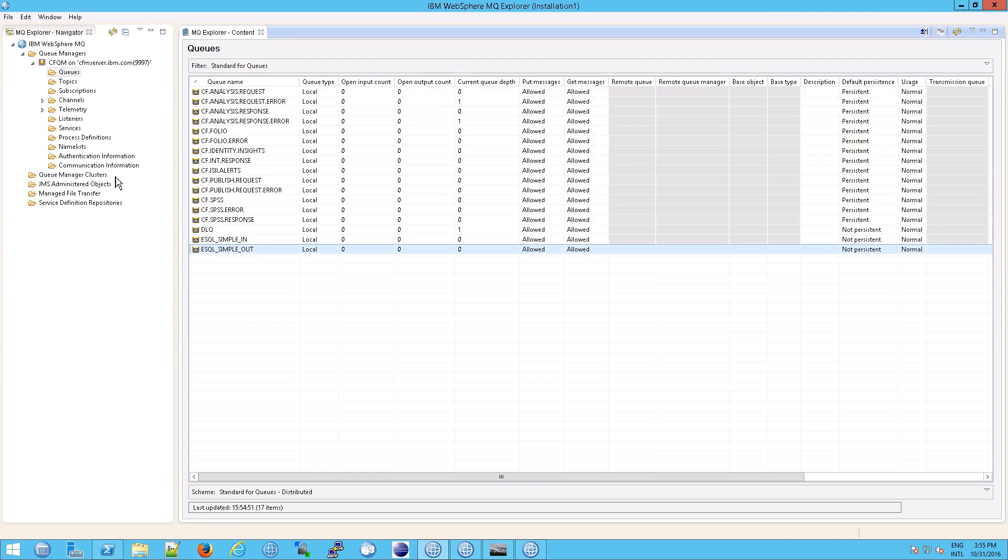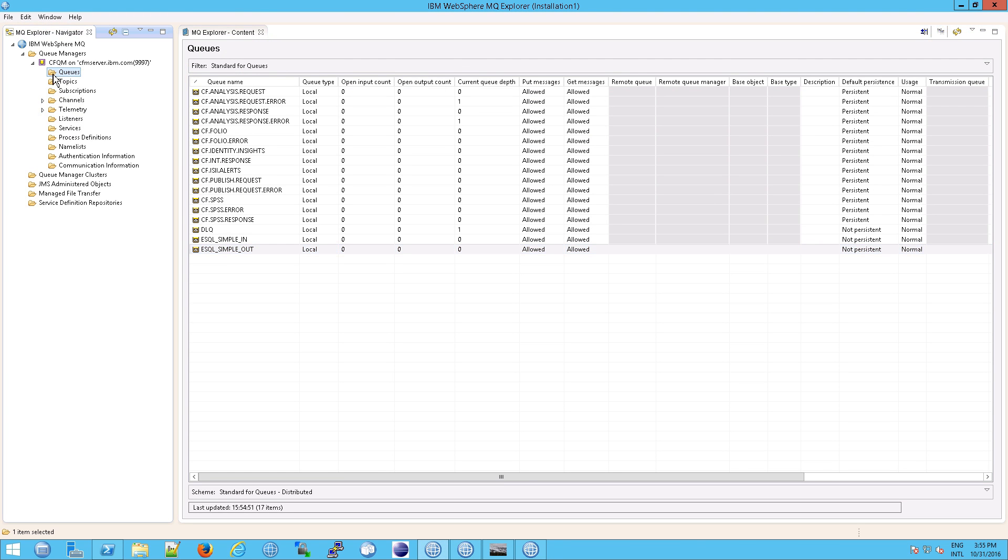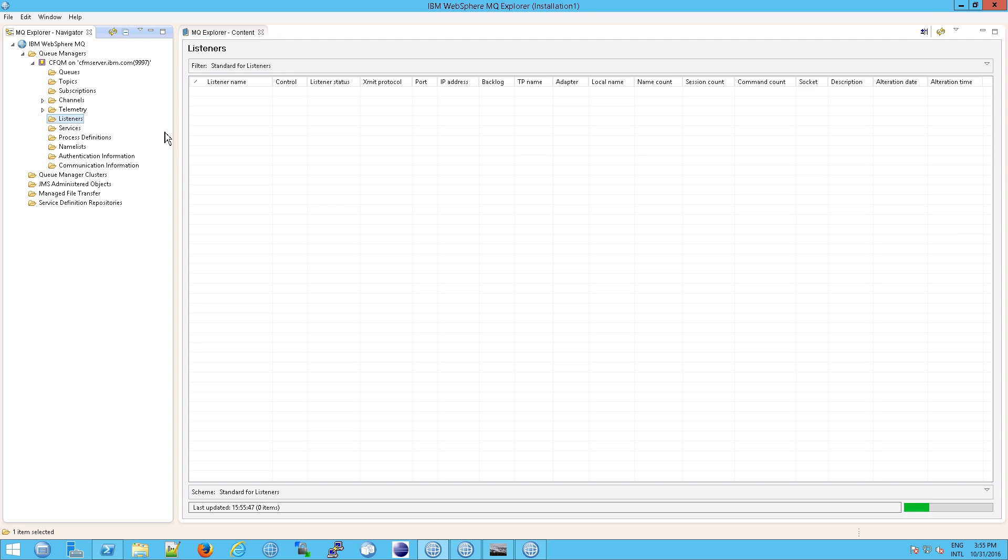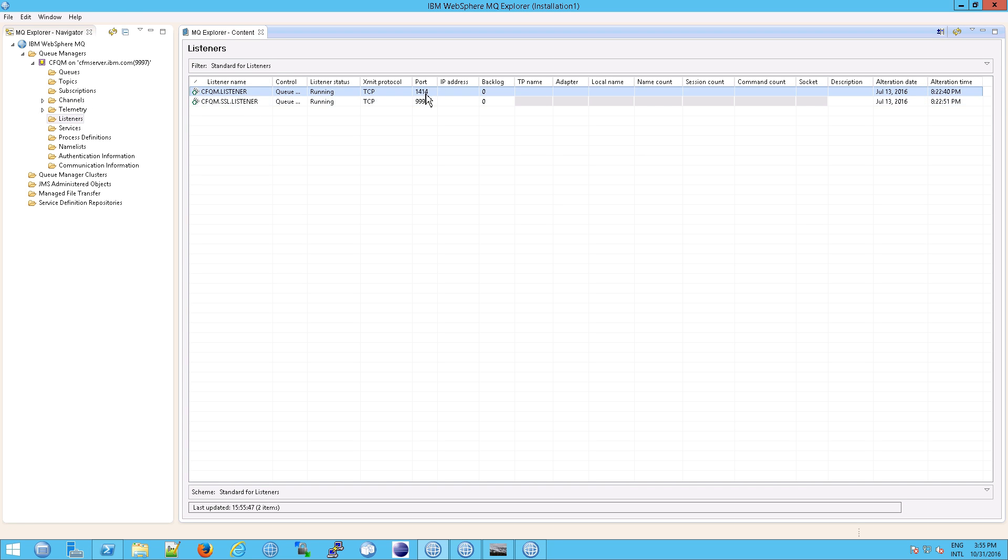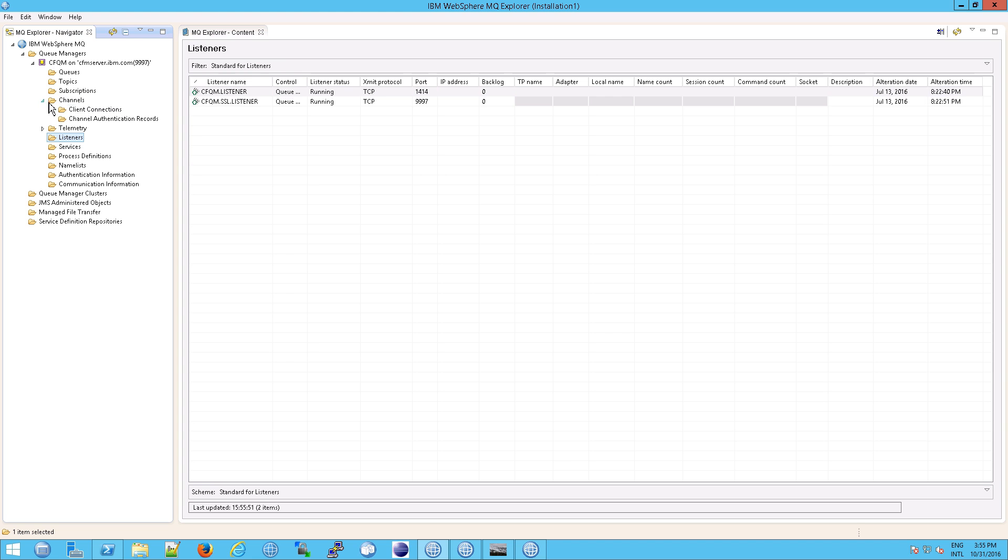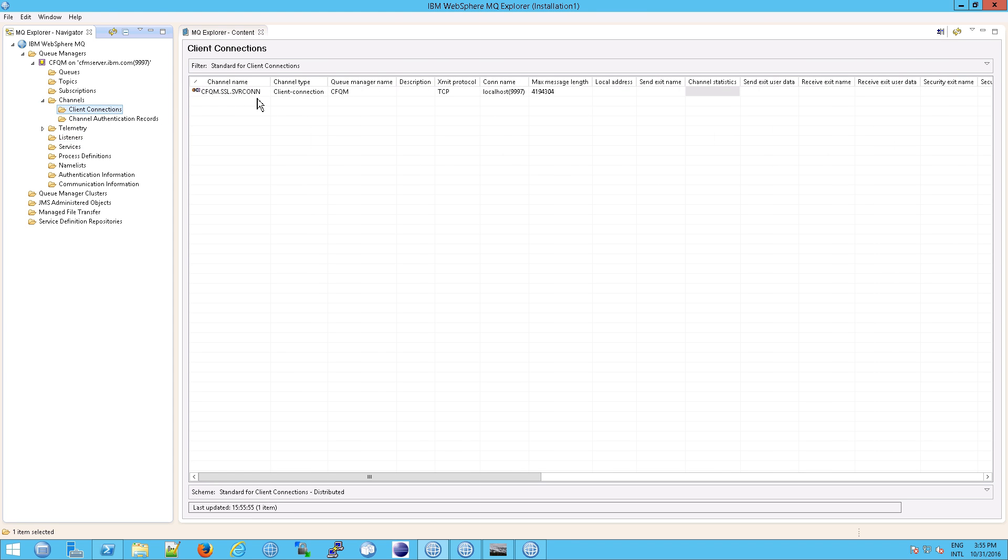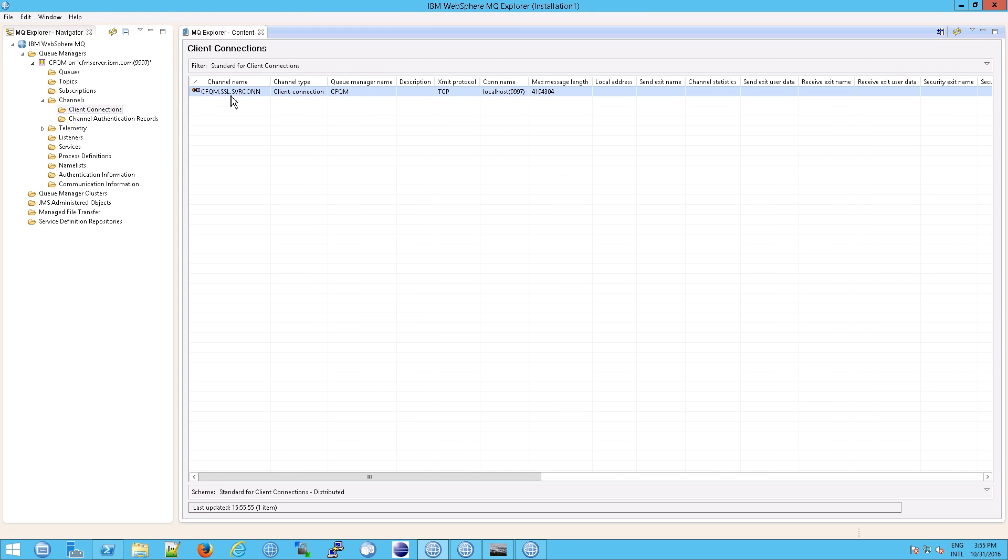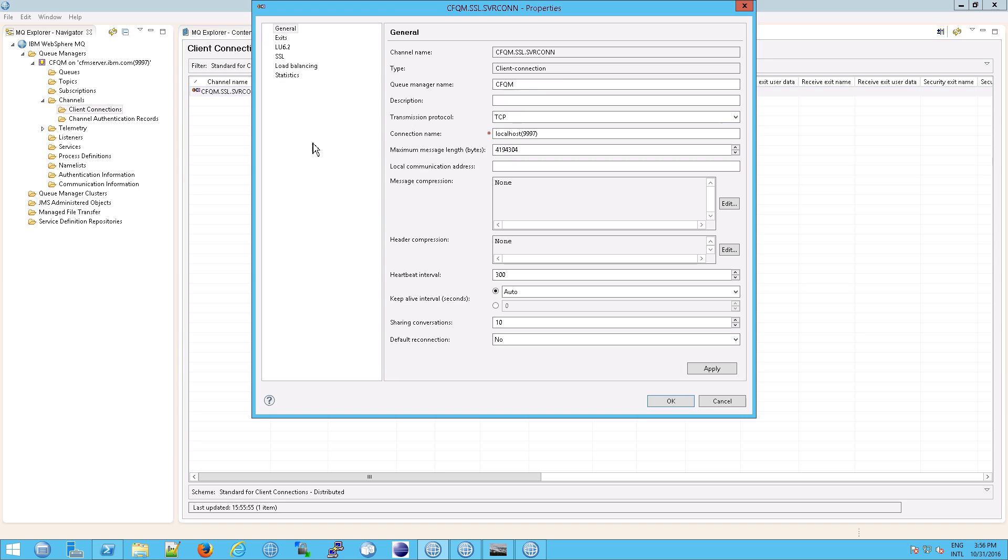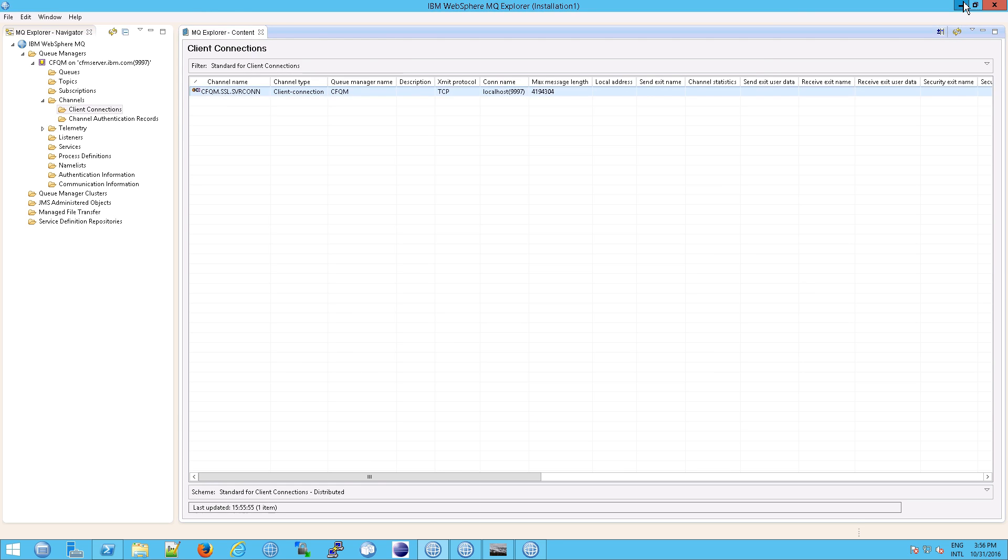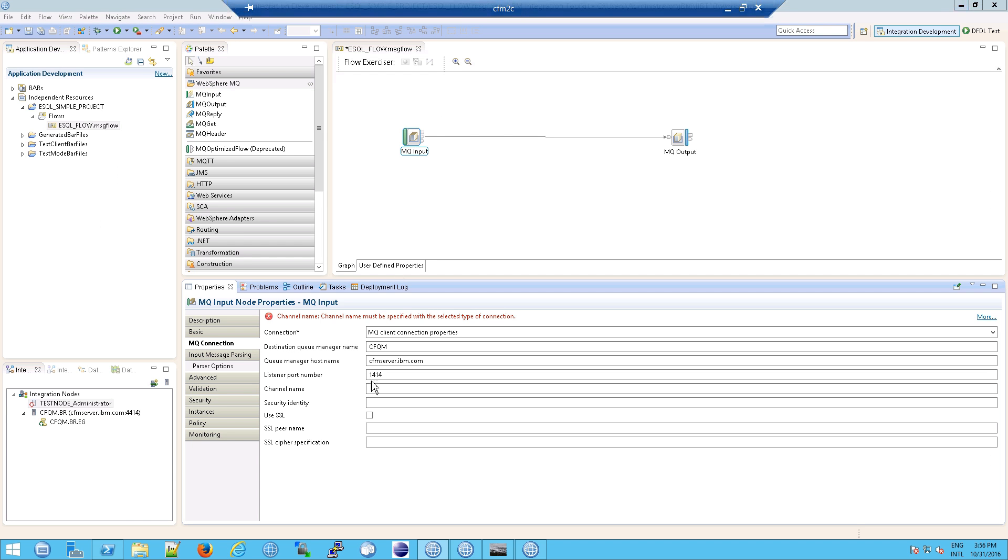It's the listener port here. So if we go into our queues and then we go down here to listeners, you'll see right there, 1414, for the channel, well, the listener that eventually connects to our channel, which is this one right here, the cfmqmsslservercon. And I'm actually going to copy and paste that so that we can put it in here because that's really the channel that we want.